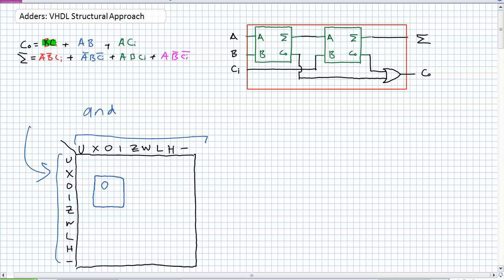Zero and zero is zero. Zero and one is zero. One and one is one. This truth table expands out to accommodate all nine possible inputs for both inputs, whatever the permutations are. It's kind of like a component that's already been defined for you.